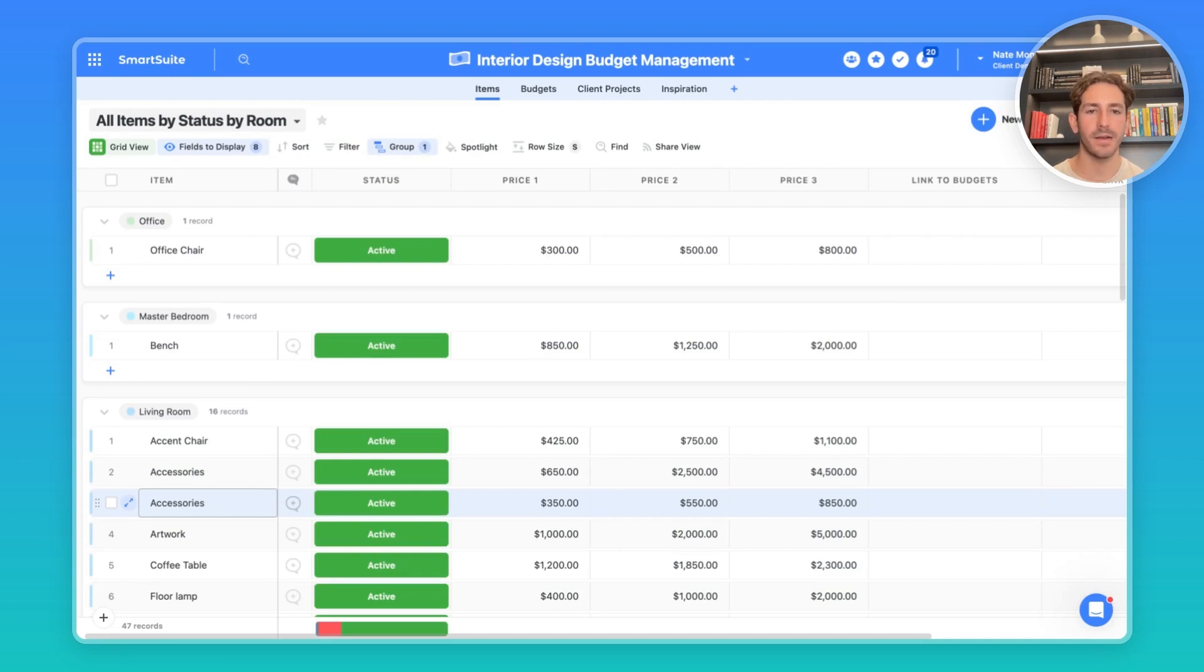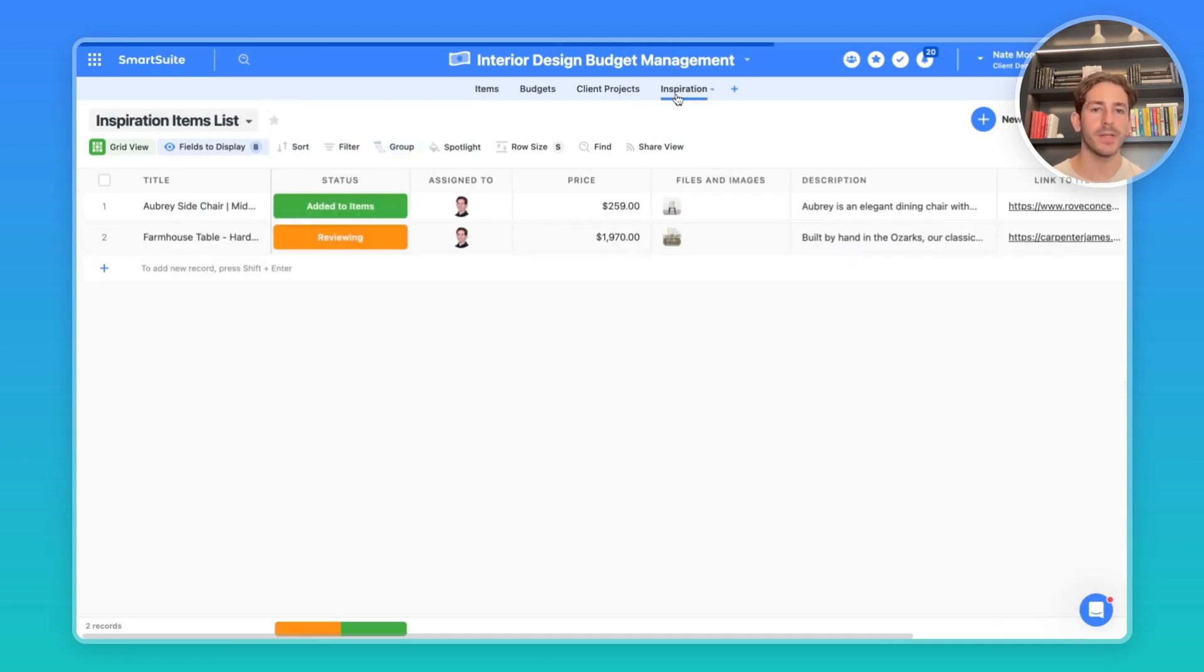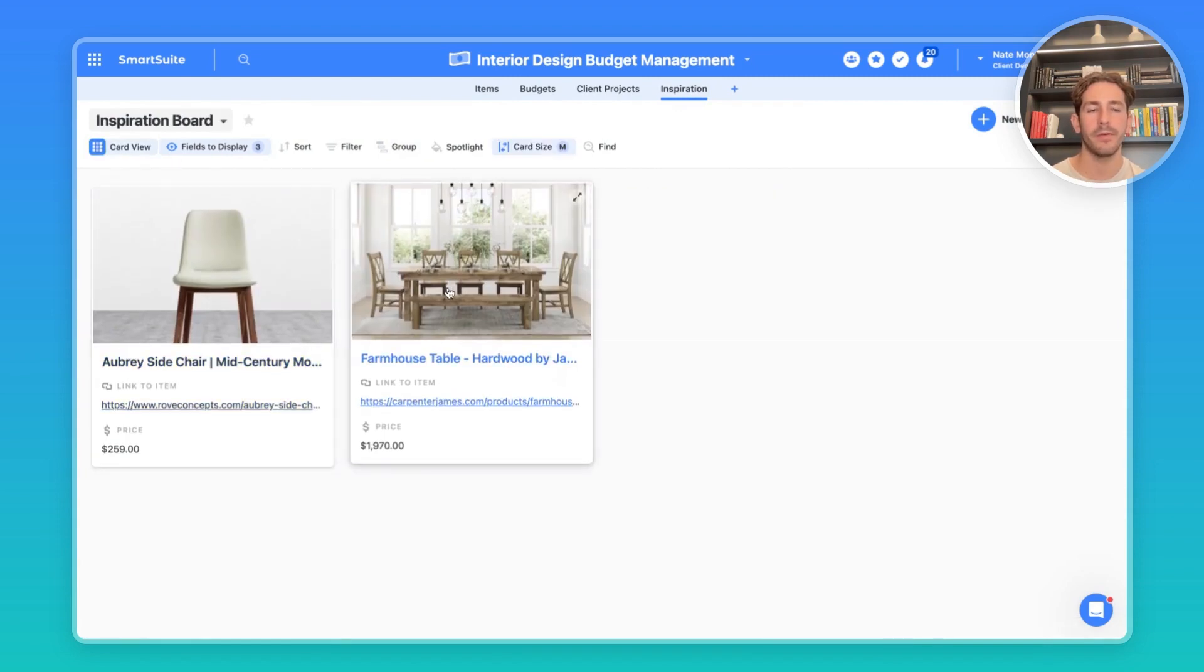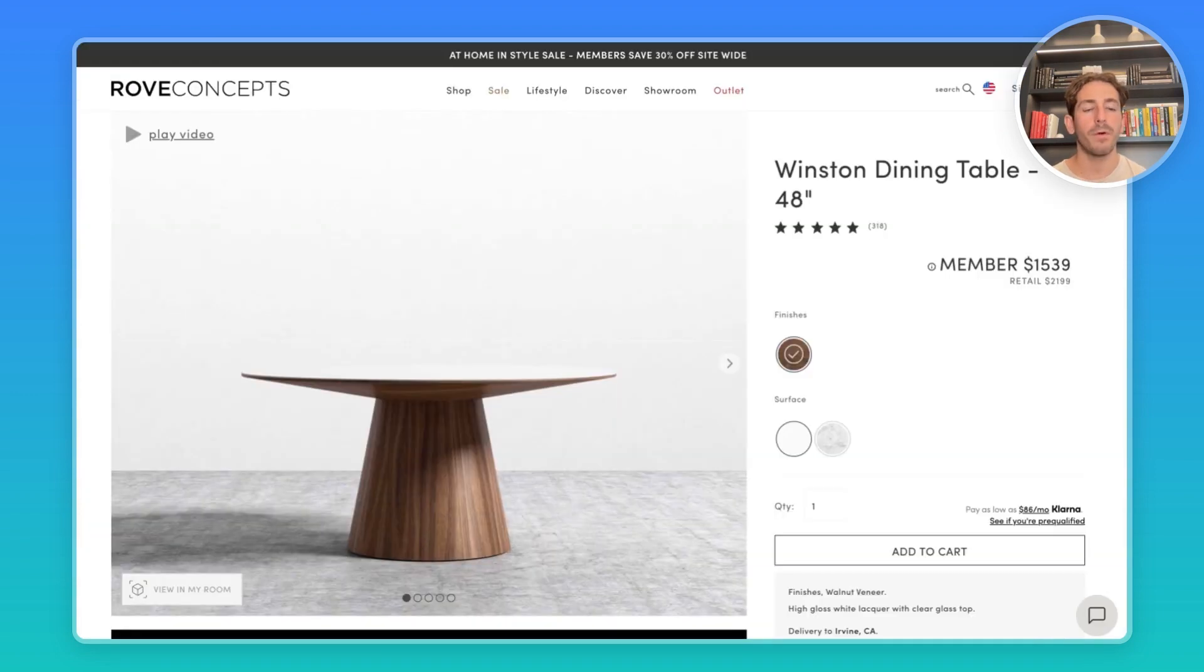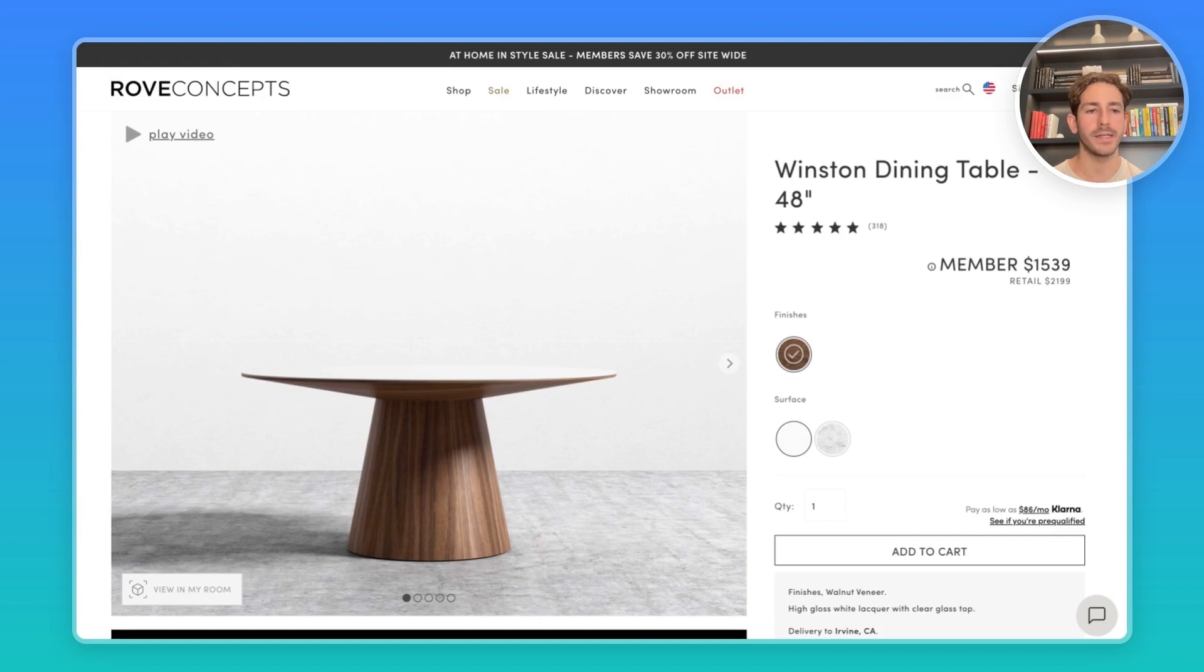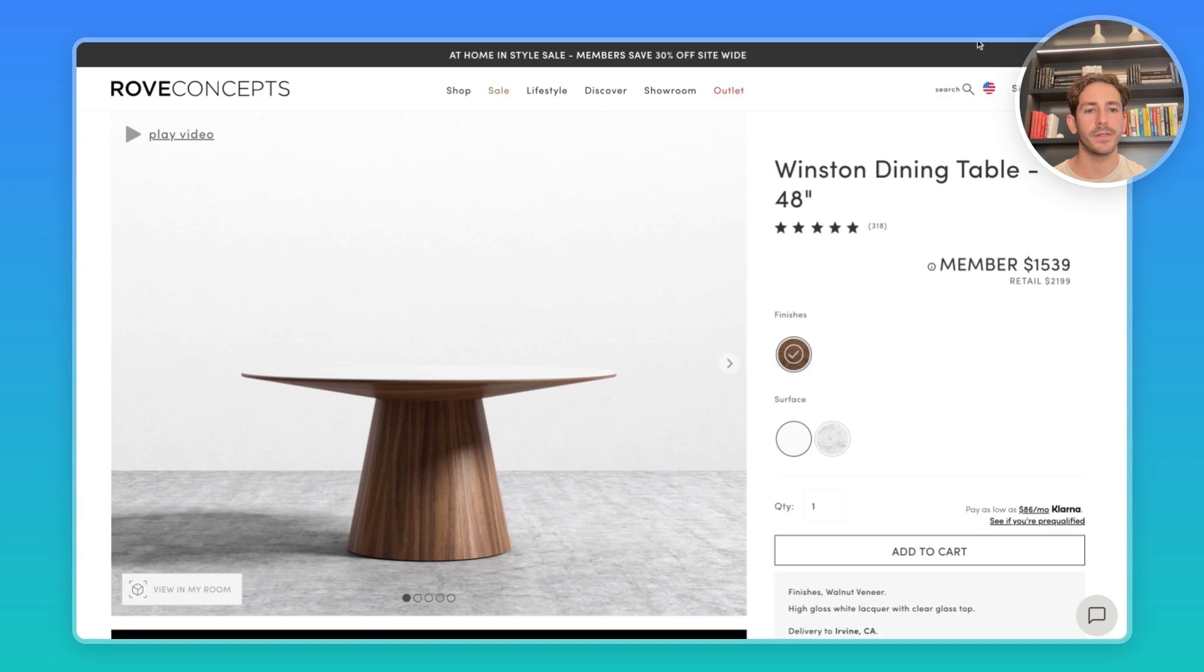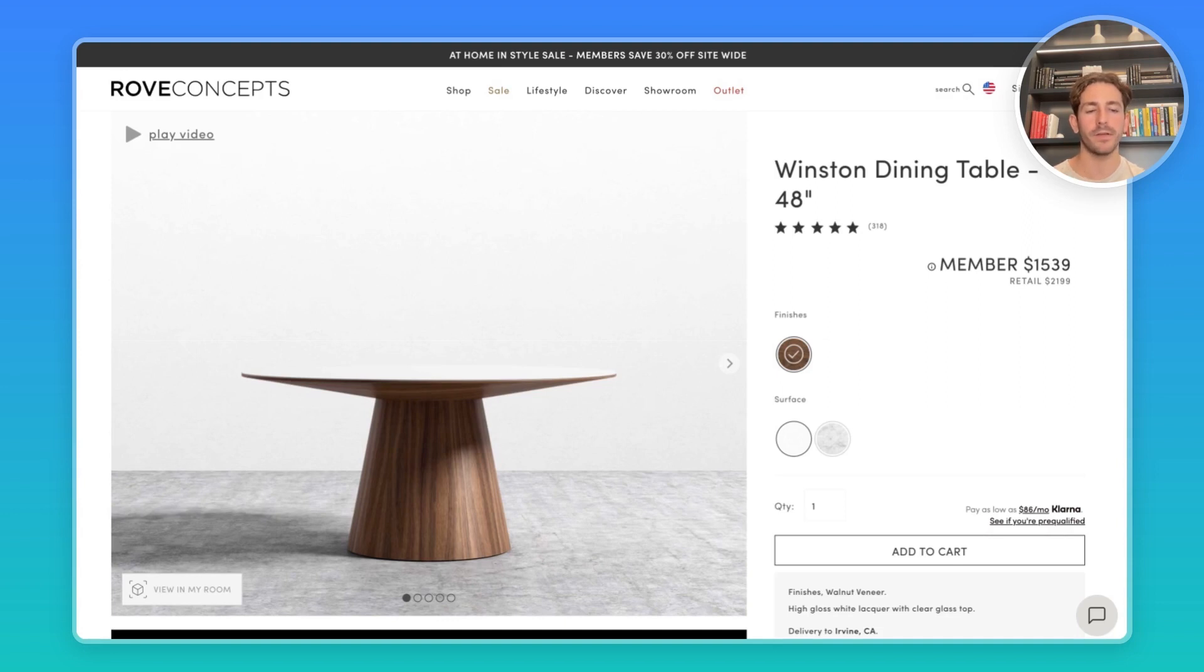Now, in order to get items inside of here, you have to collect information from somewhere. And one way to do this is inside of our inspirations tab. Here we have an inspiration board of things we find on the internet that we can offer inside of the projects we are working on for our clients. One way you can do this is using our web clipper, which you can add as an extension inside of your Google Chrome browser. Let's say you're looking at this Winston dining table and you want to add it to that inspiration app inside of SmartSuite. What you can do is click on the extension, go to the SmartSuite web clipper. I pre-built this one for us and it will pull information from this webpage and put it into fields inside of SmartSuite.